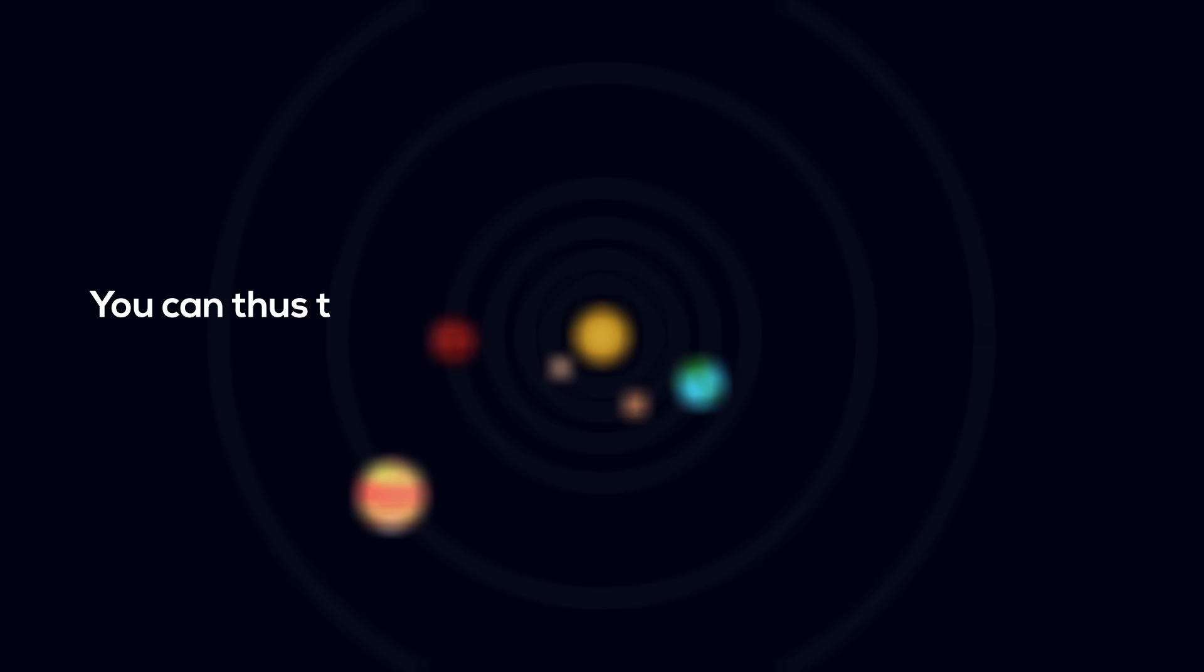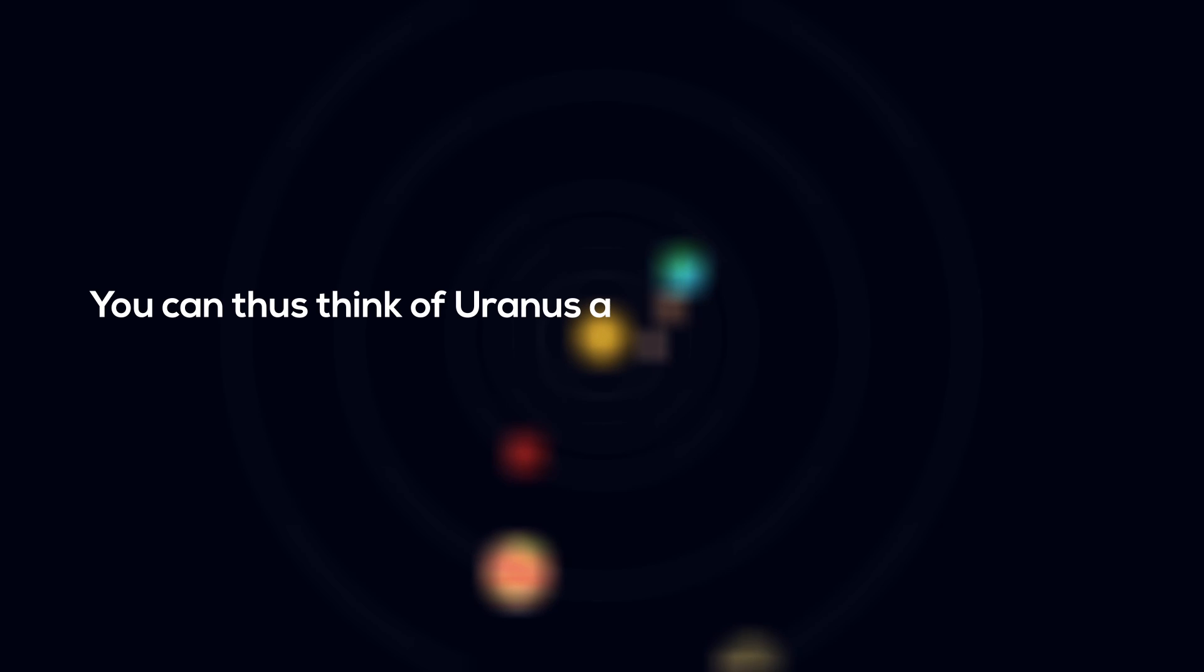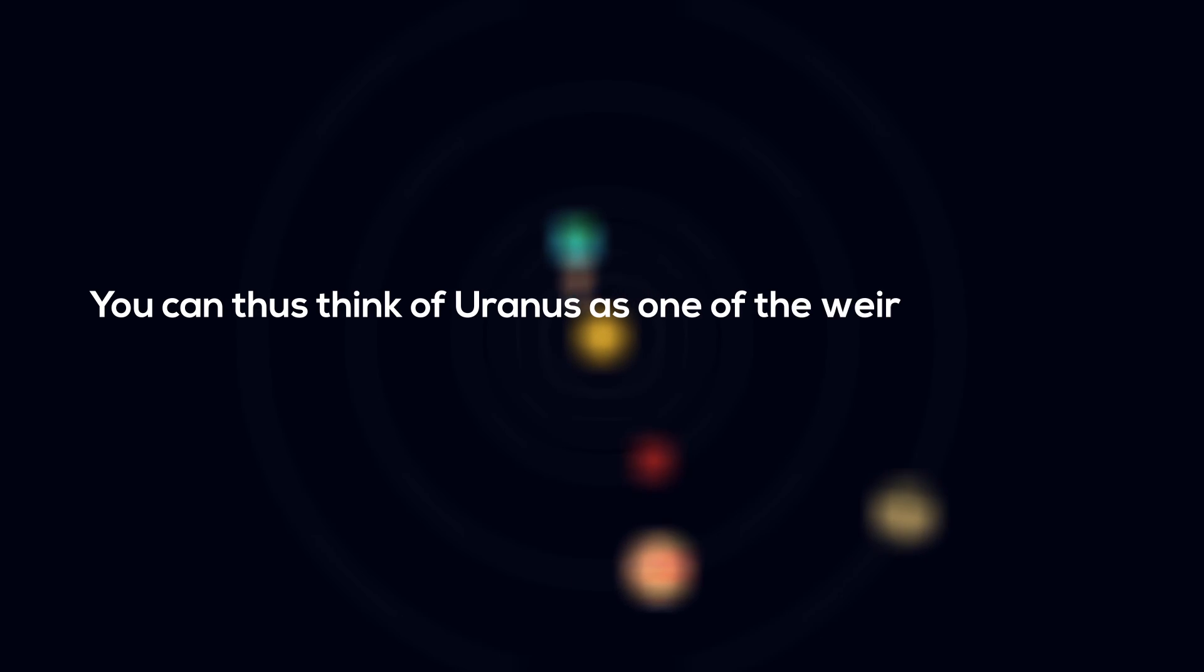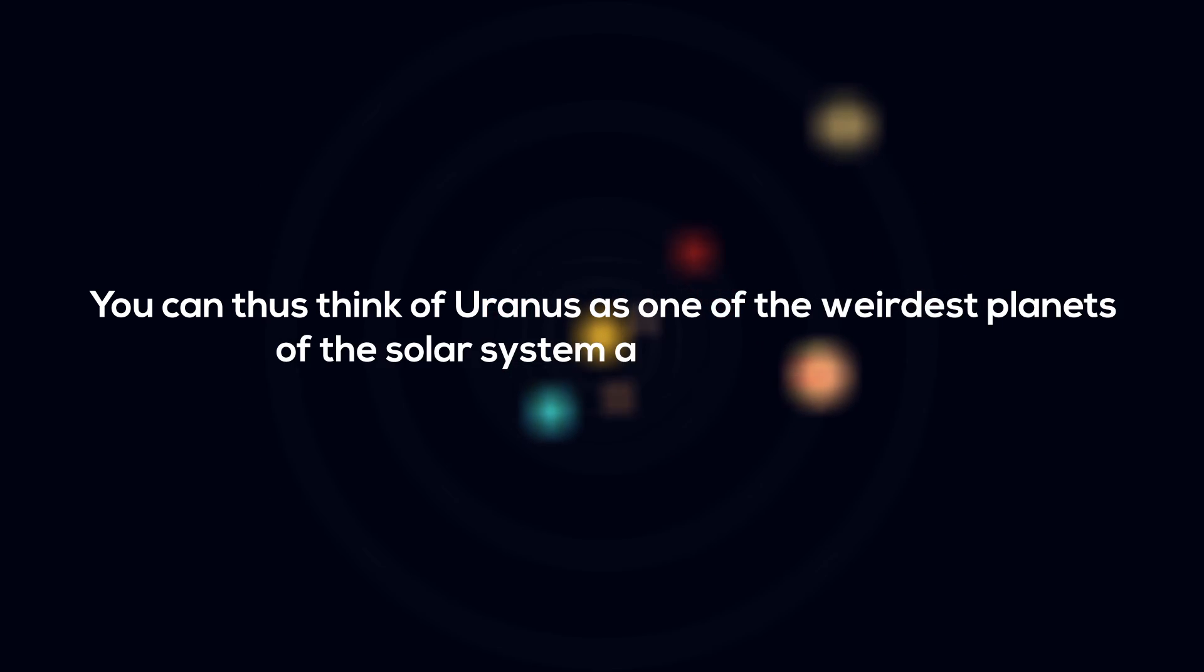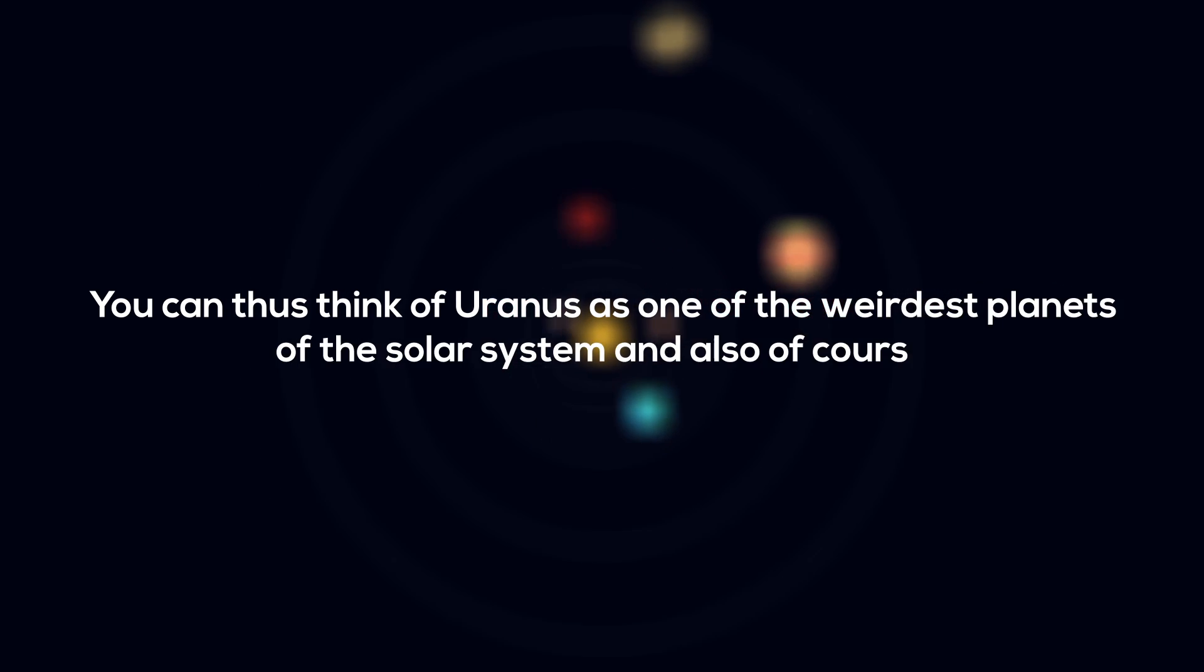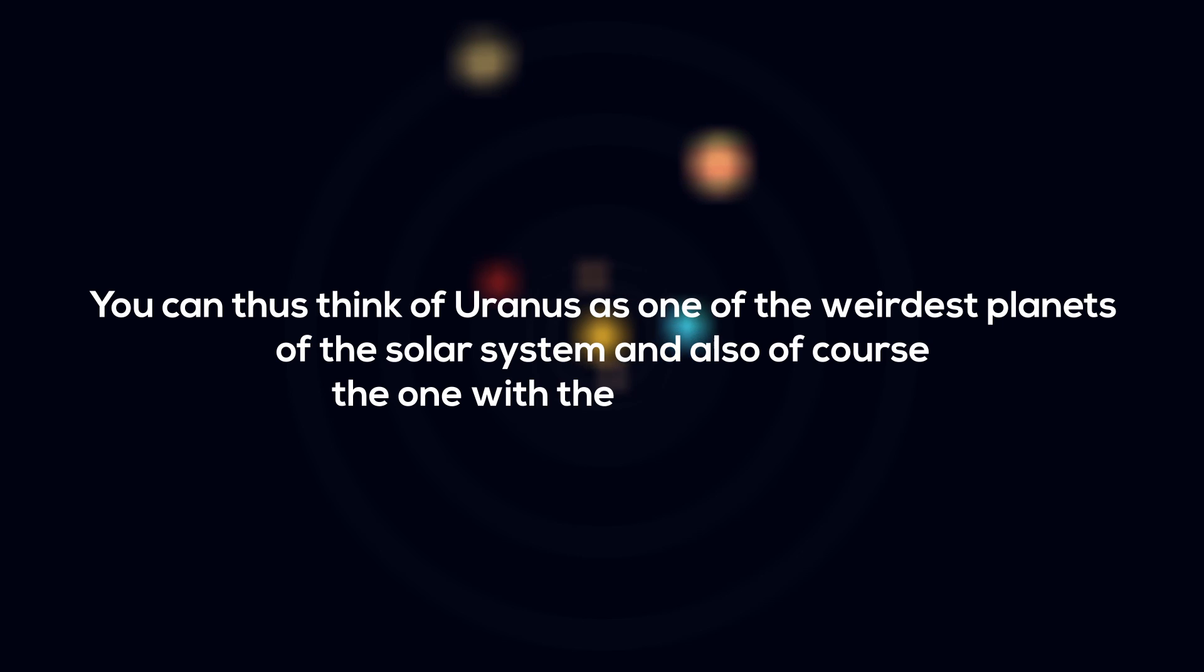You can thus think of Uranus as one of the weirdest planets of the solar system, and also, of course, the one with the funniest name.